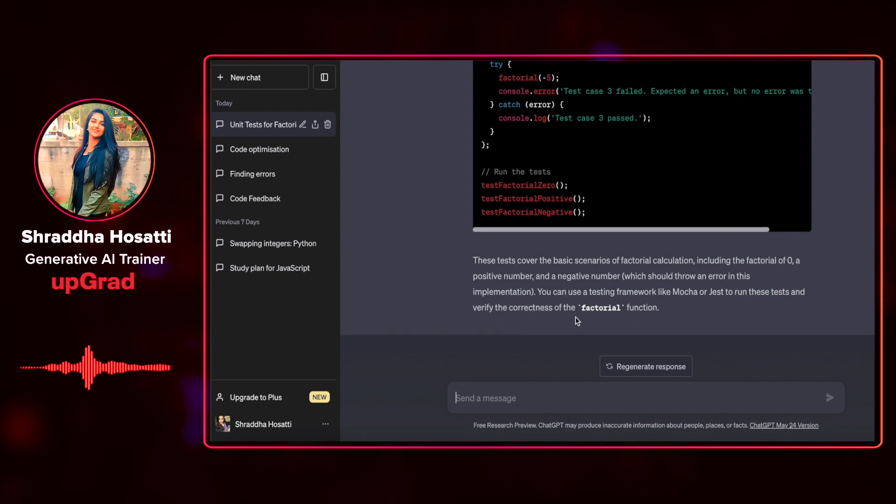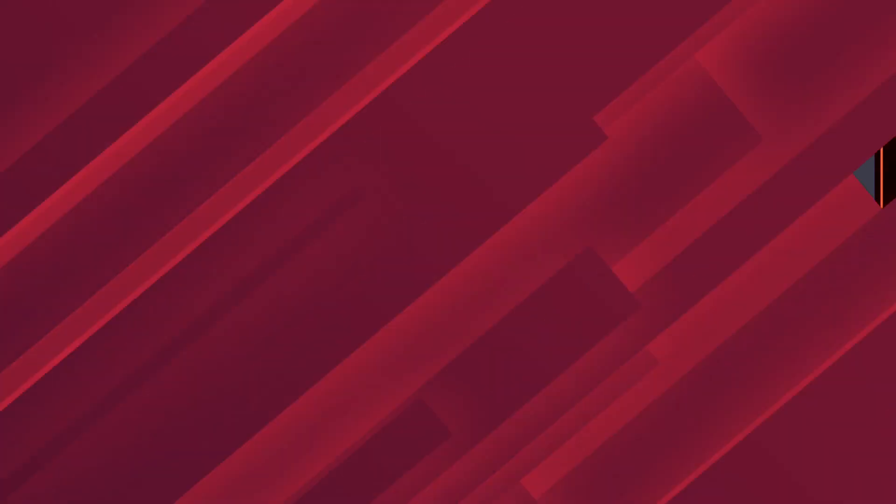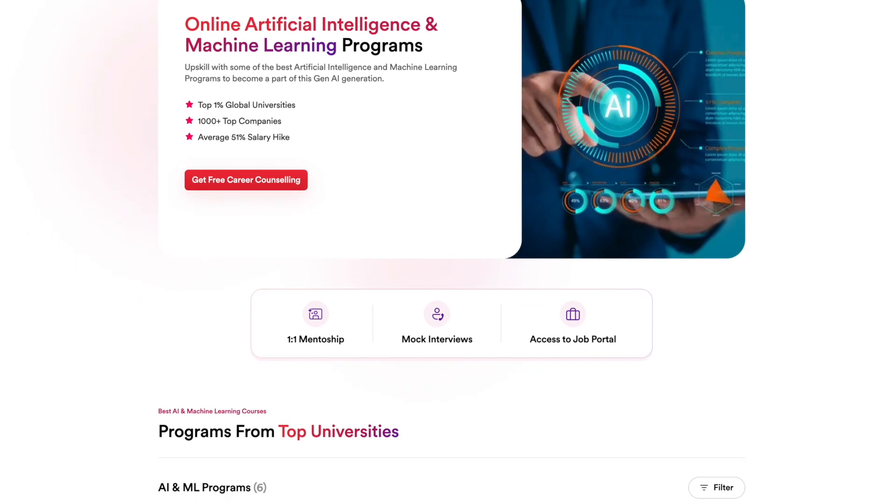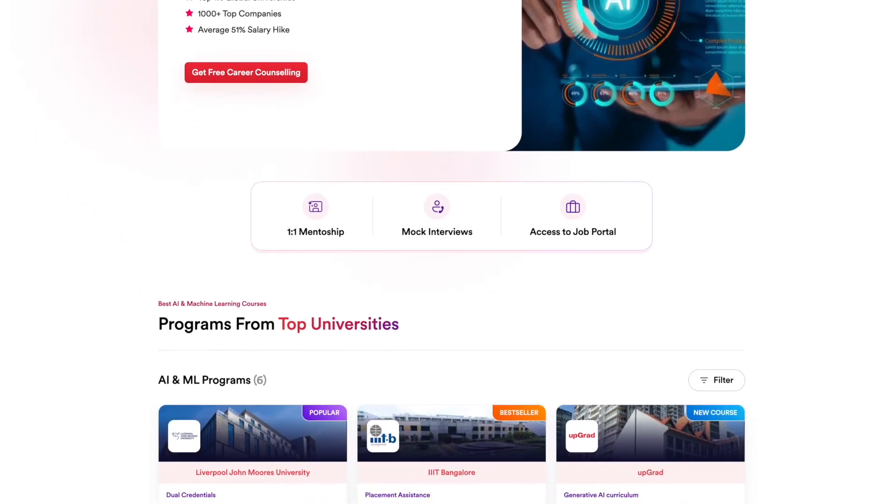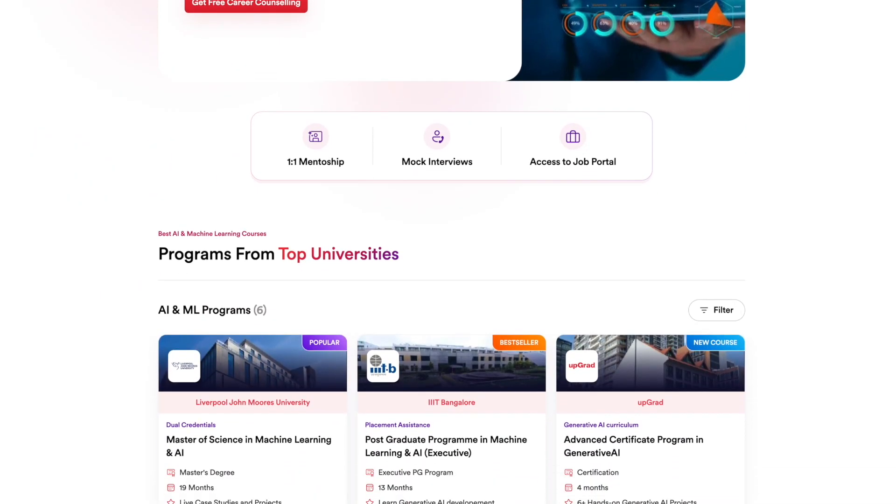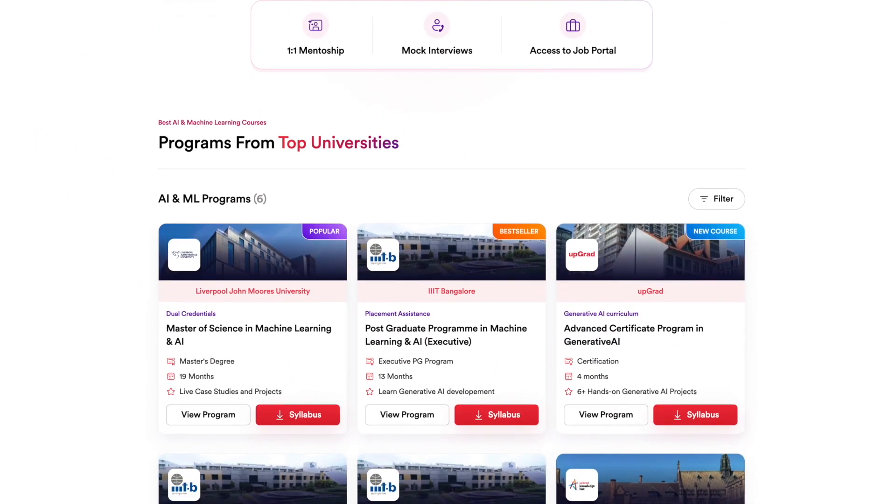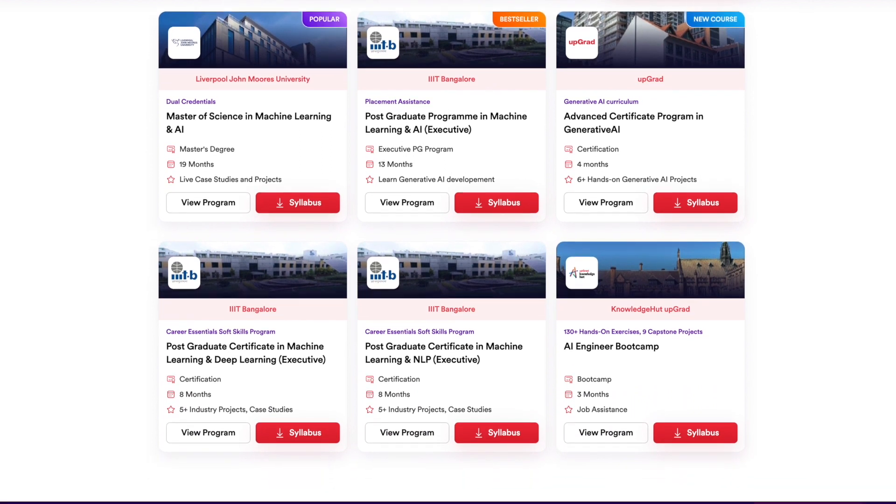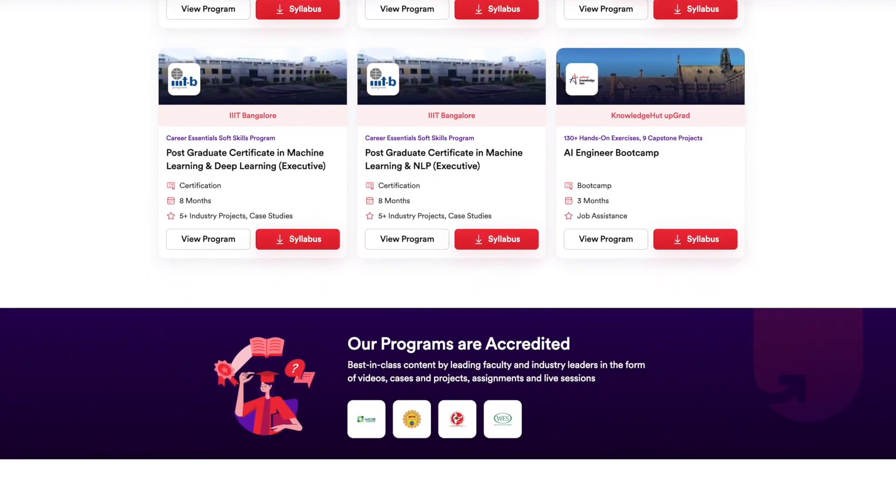So now that we have calibrated, let's move on to a more realistic example. This was a very simple example. By the way, if you want to learn about generative AI in far more depth and detail than what I'm covering here, we have a lot of courses of AI and ML from top universities in India and the world. Link is pinned in the comments. Go check it out.